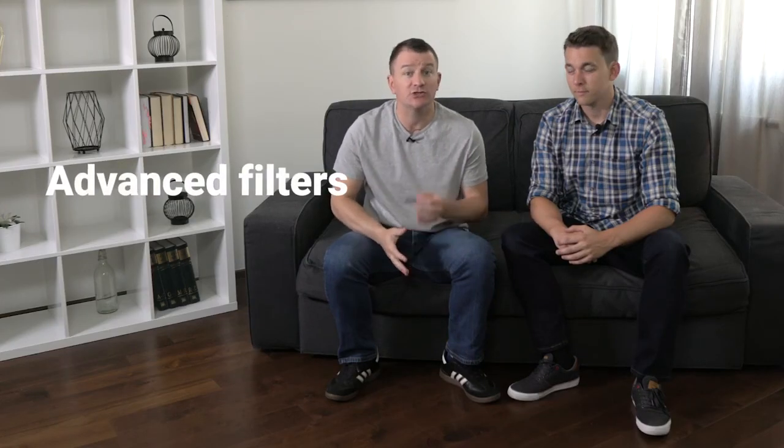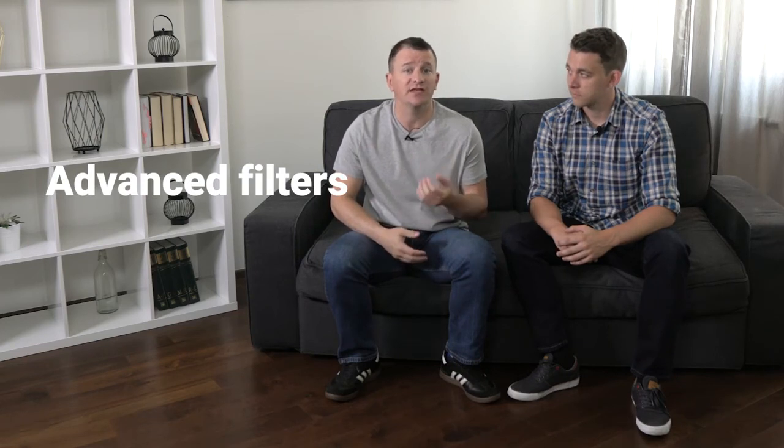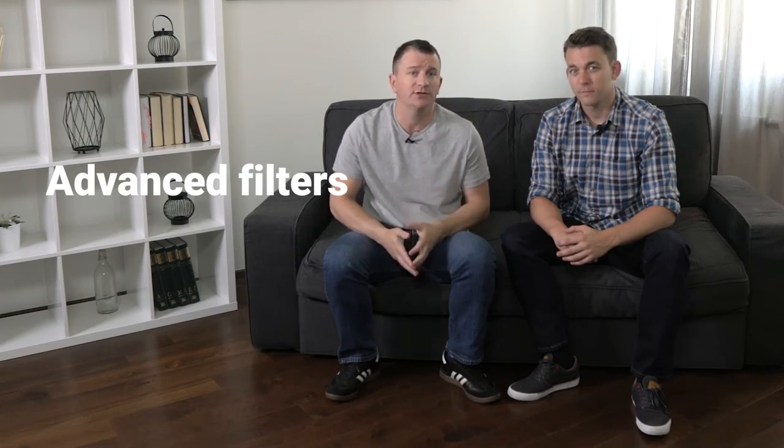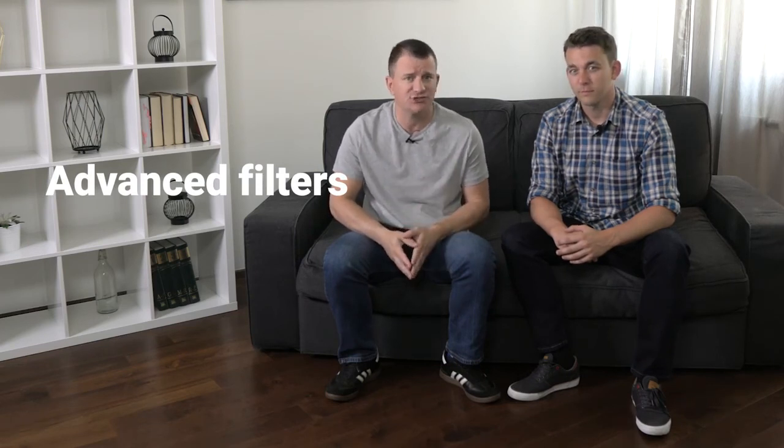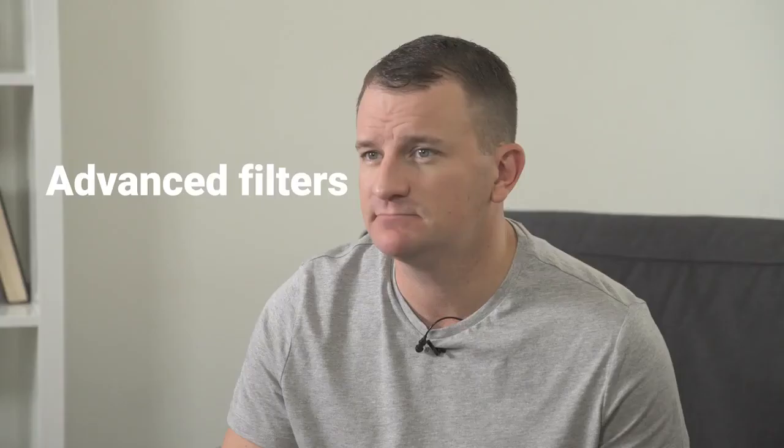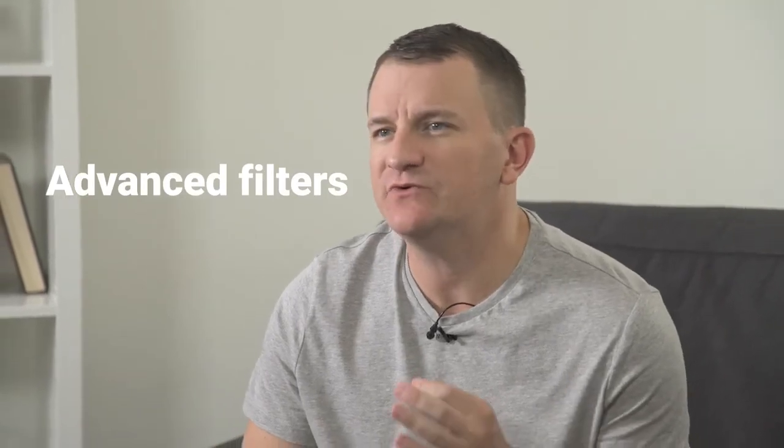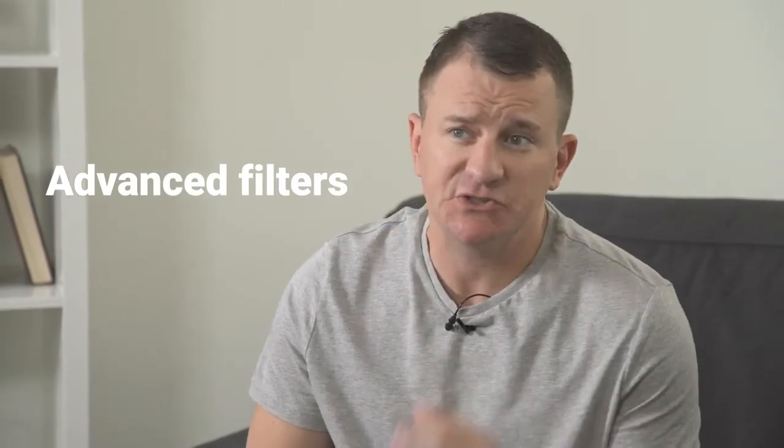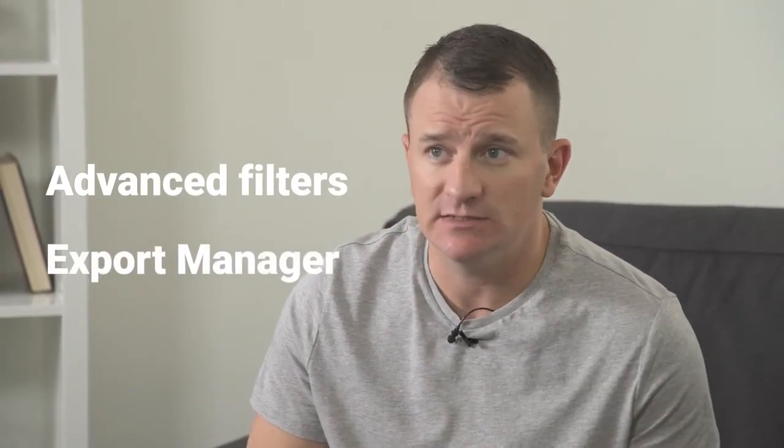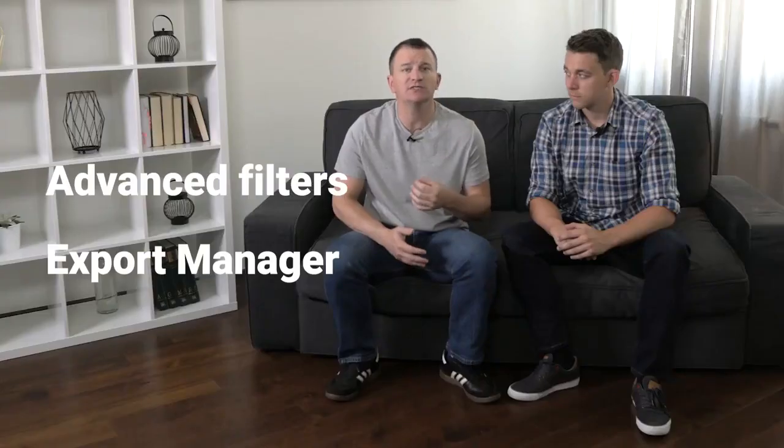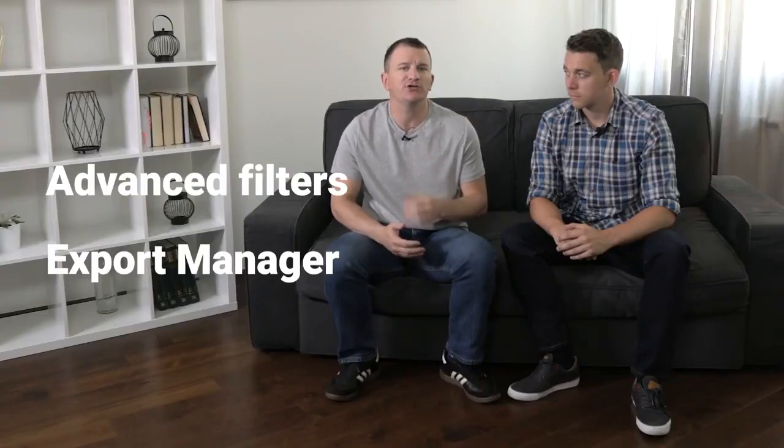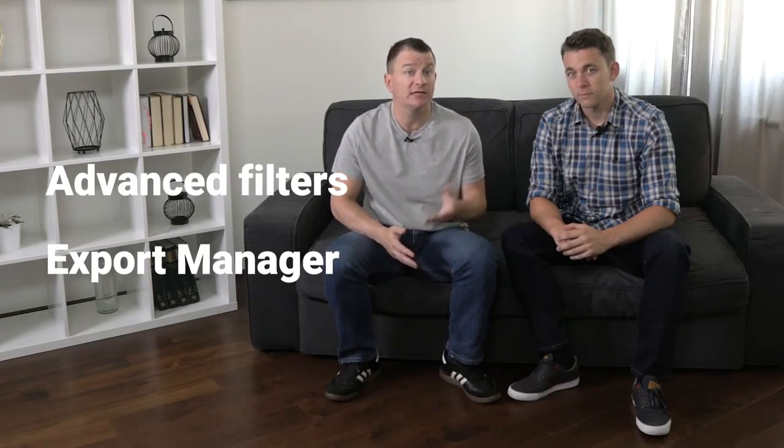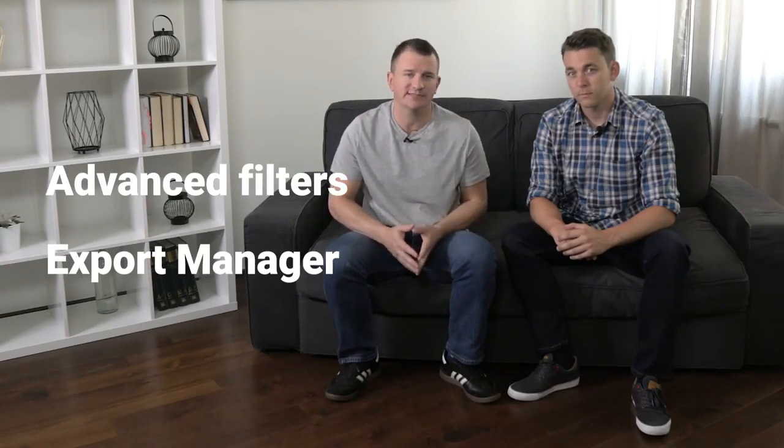A couple of tips here. First, do not forget to use the advanced filters to streamline your research time. Second, after you have found the scope of keywords you need, use the SEMrush export manager to keep them in one place.